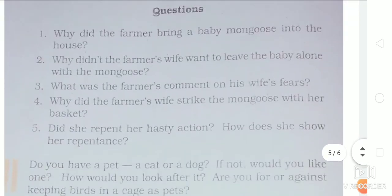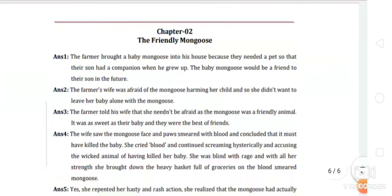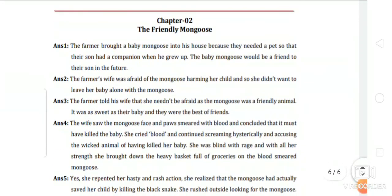Now here are the question answers — you can copy from this page.